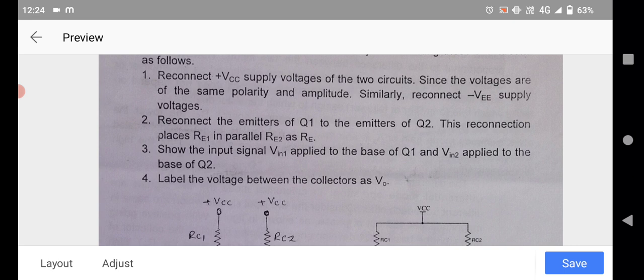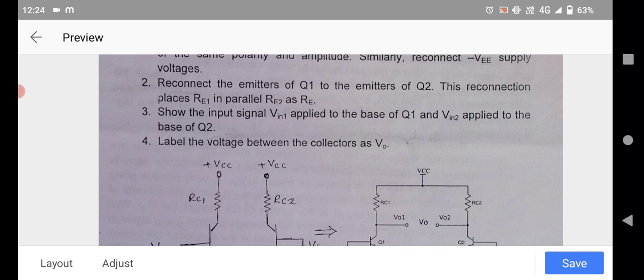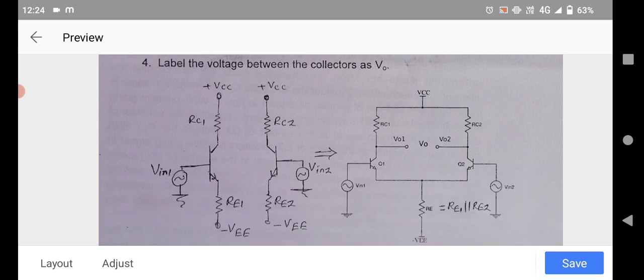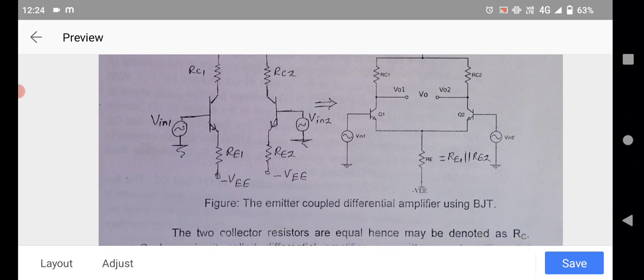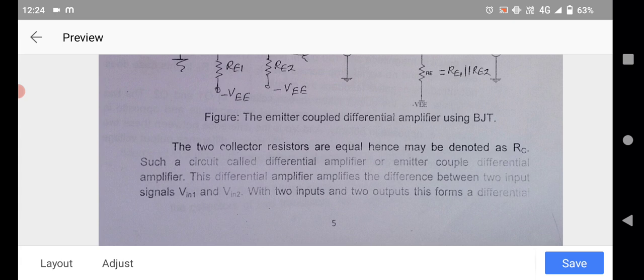The input signal Vin1 is applied to the base of transistor Q1, and Vin2 is applied to the base of transistor Q2. The output voltage Vo is measured between the collectors of both transistors. Since the two collector resistances are equal, they are both denoted as RC — where RC stands for collector resistance. Such a circuit is called the differential amplifier or emitter-coupled differential amplifier.